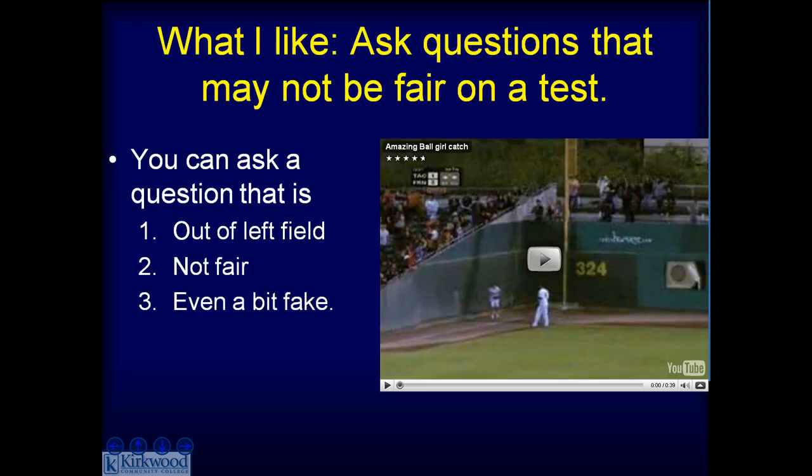Another thing I like is you can ask a question that's not necessarily fair. You can ask a question that's out of left field, not fair, and even a bit fake.